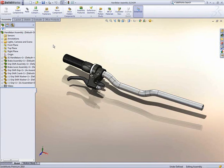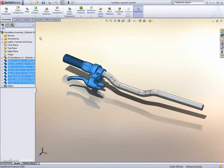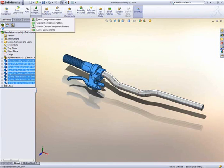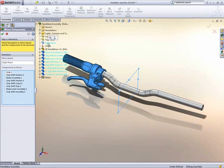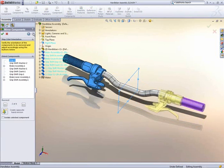SOLIDWORKS 2010 offers a faster and more refined way to create mirrored components and assemblies. The mirror components command is easy to use. Simply choose which components to mirror and see the graphical previews on screen.